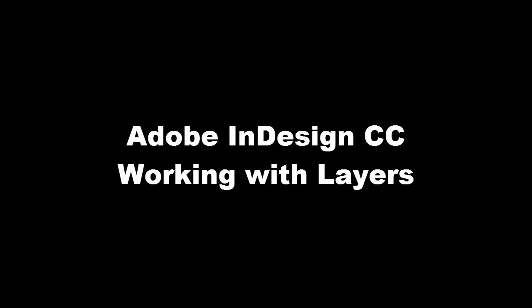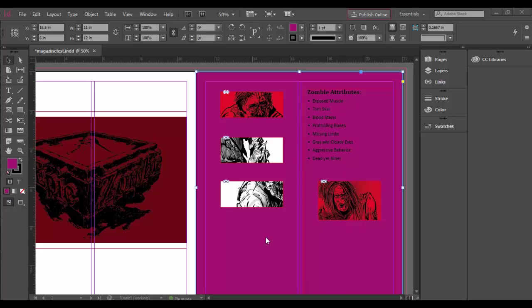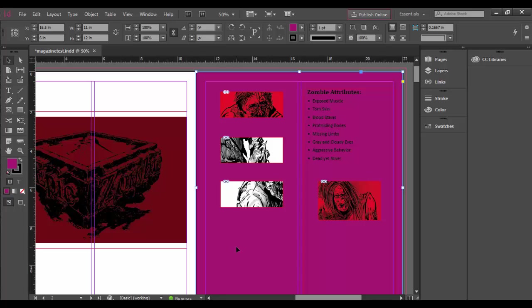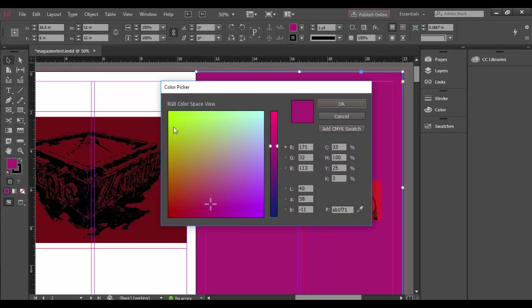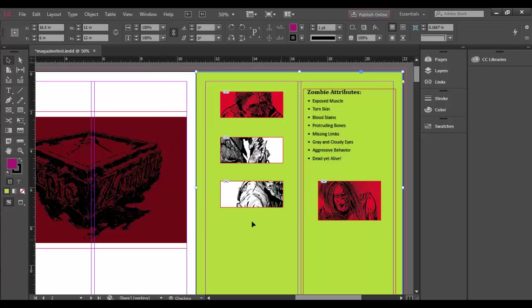Welcome back to Adobe InDesign CC. In this tutorial we're going to explore the power of layers. Right now I'm looking at this background color, I'm not really digging it, so I'm going to select it and double click in here and change it to sort of a yellow-green. Just add a little more contrast to the background here.